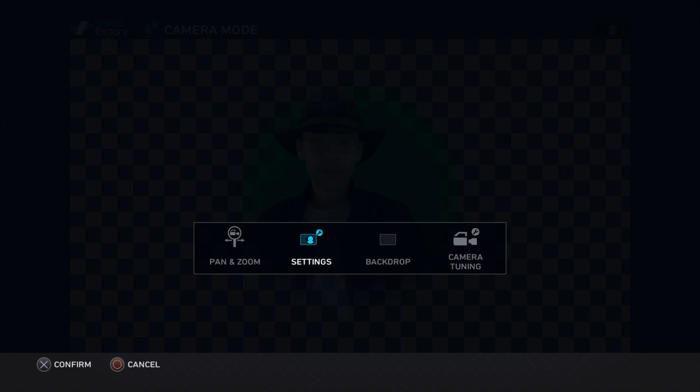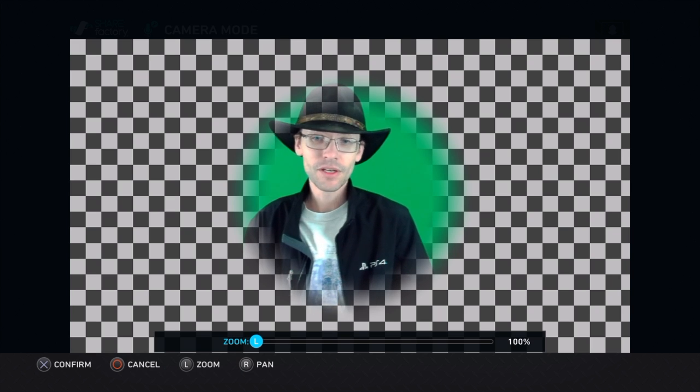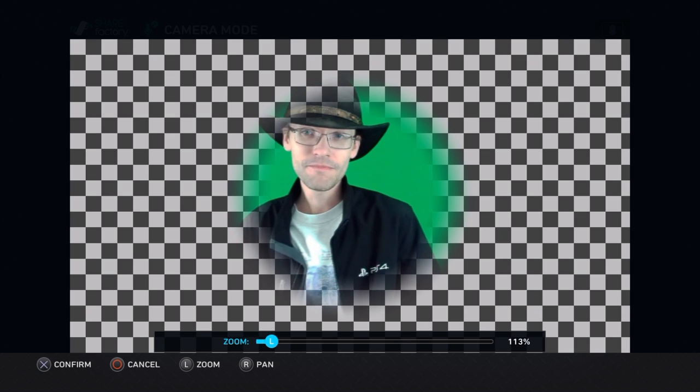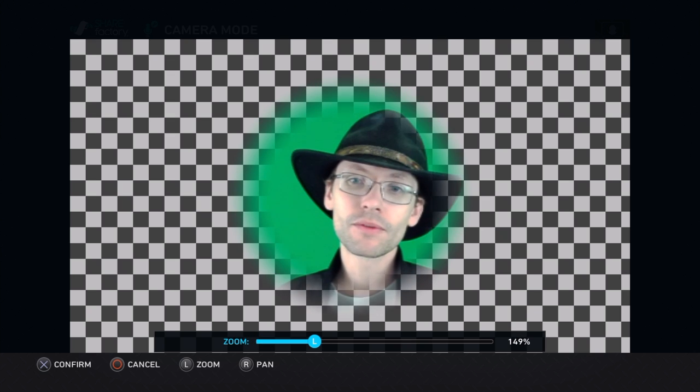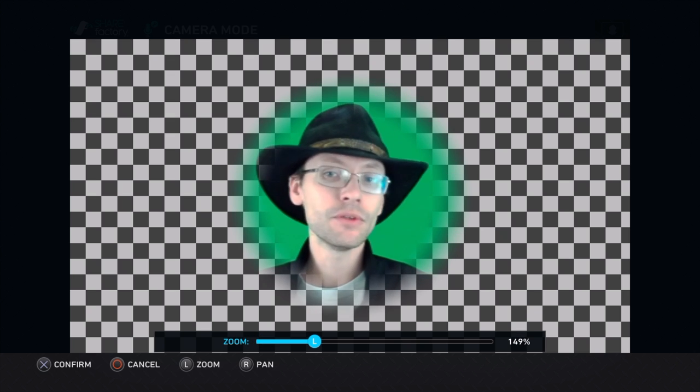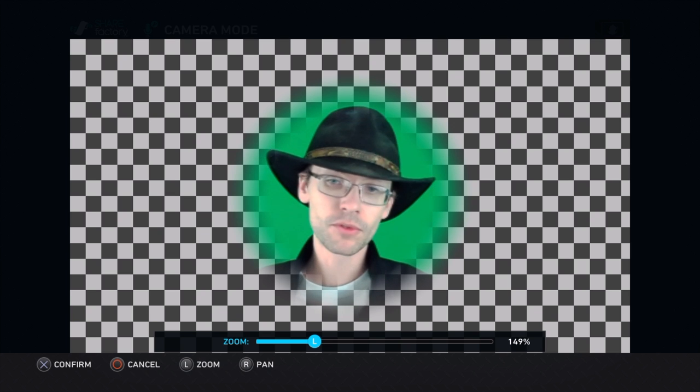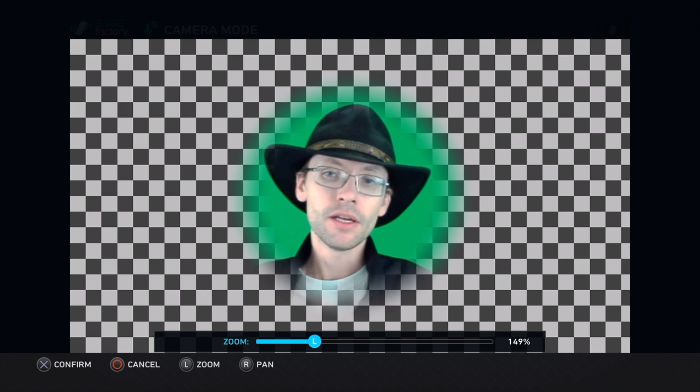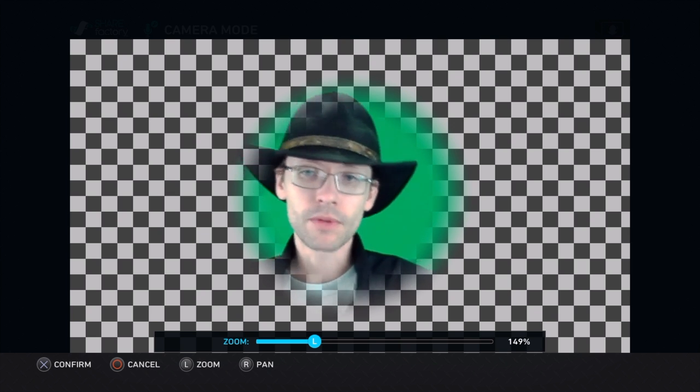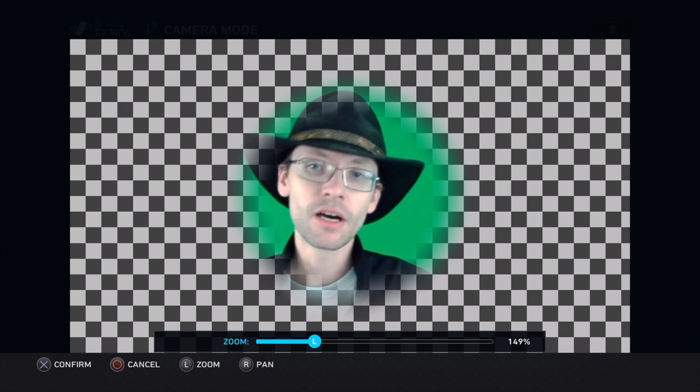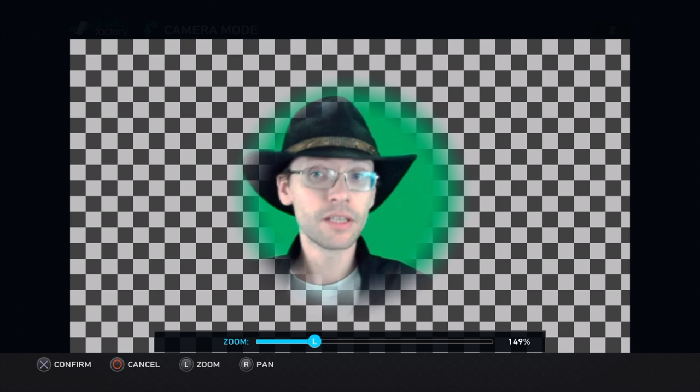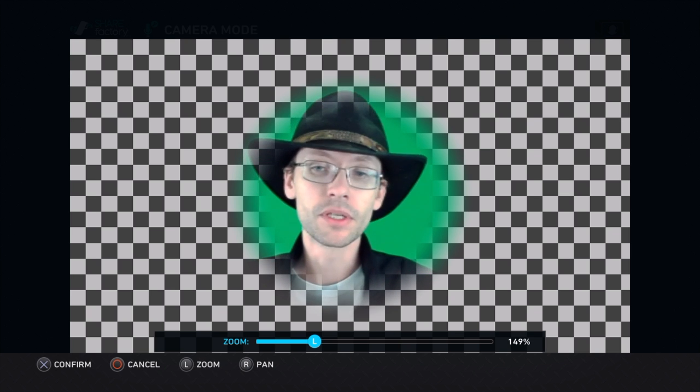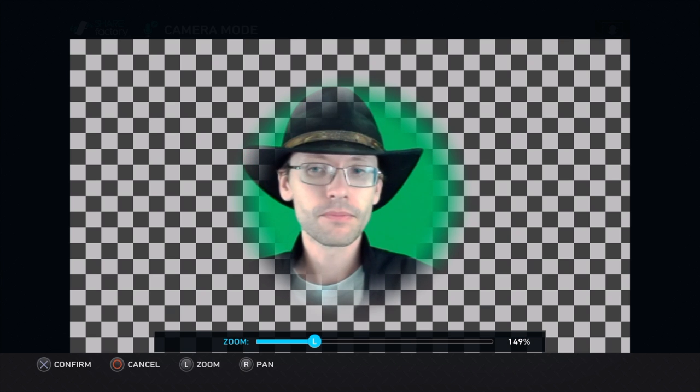If you come back in there, the other thing people have been asking for very hard is pan and zoom. You zoom in with one stick and you can move it around however you need to. That'll be set up properly for any of your recordings. It'll be a digital zoom, but it's still a zoom—that's the main thing.